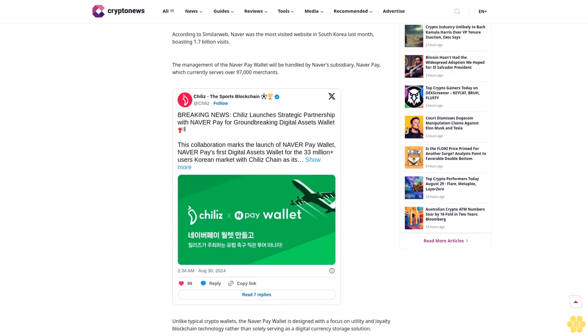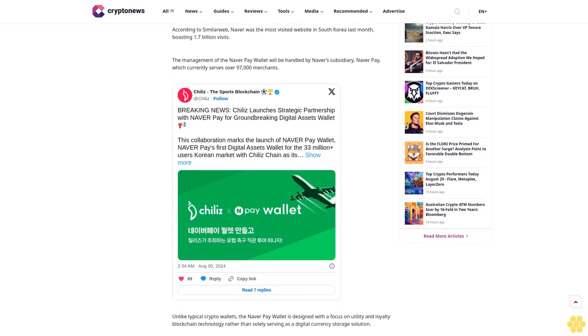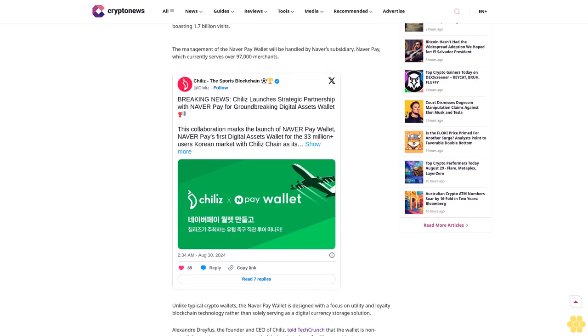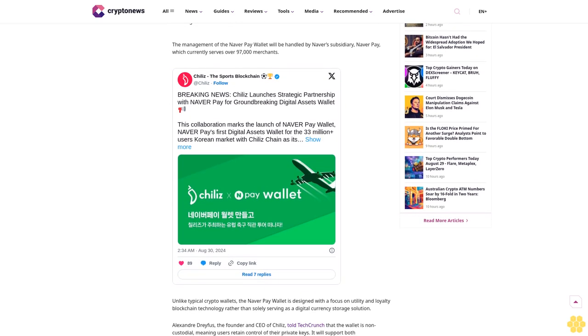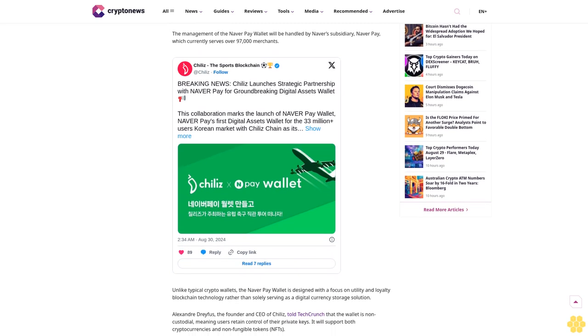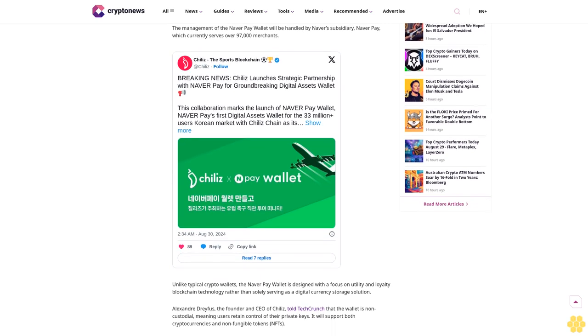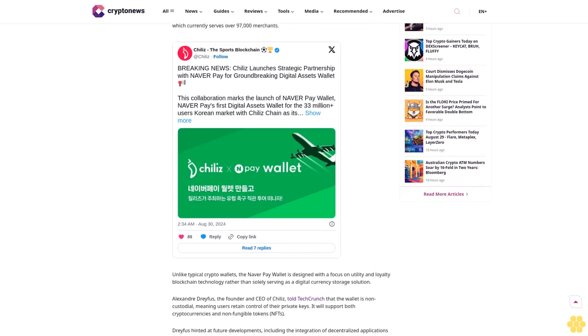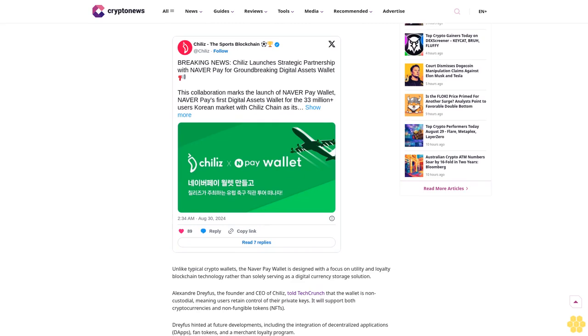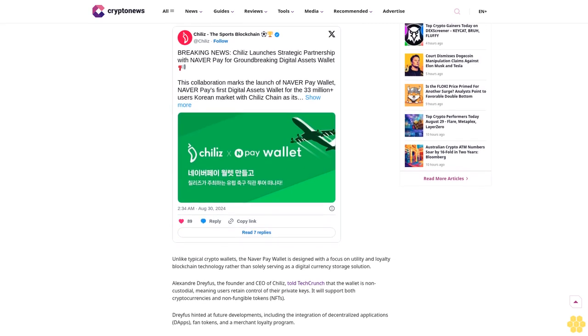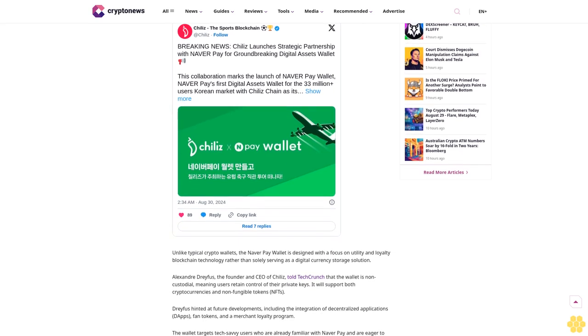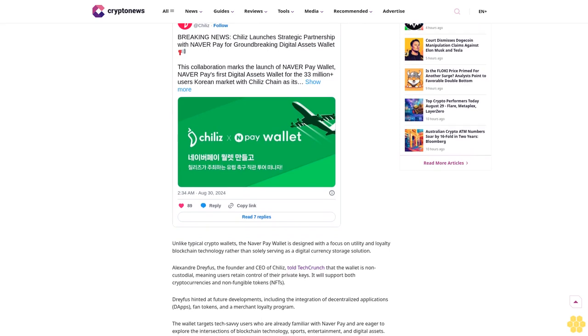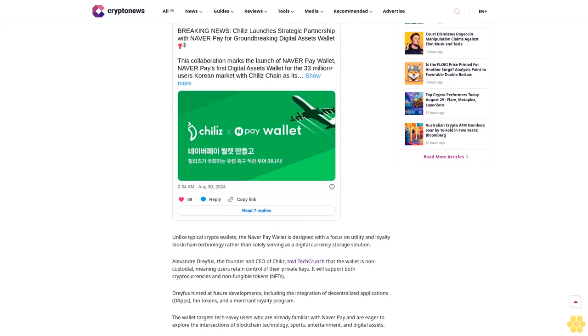South Korean technology giant Naver has announced the launch of its first ever cryptocurrency wallet, Naver Pay Wallet, in collaboration with the sports-centric blockchain platform Chilis. The wallet, which is currently in its beta phase, marks Naver's first push into the cryptocurrency space.